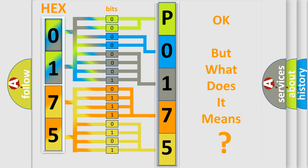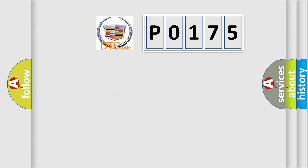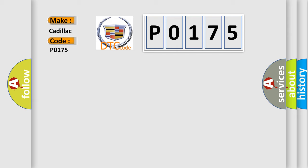The number itself does not make sense to us if we cannot assign information about what it actually expresses. So, what does the diagnostic trouble code P0175 interpret specifically for Cadillac car manufacturers? The basic definition is: Fuel trim system rich bank.